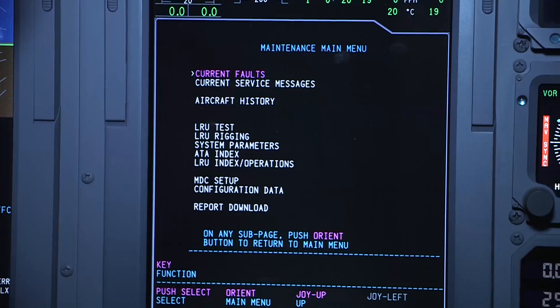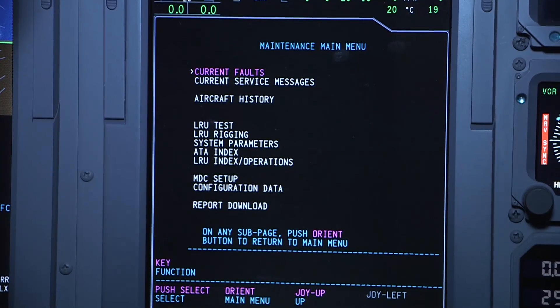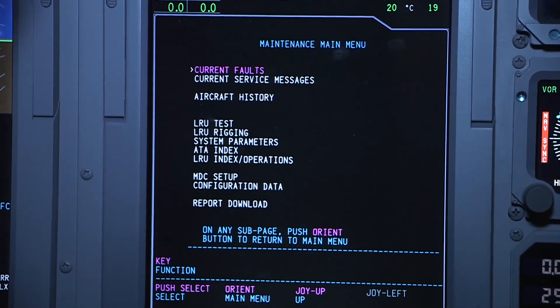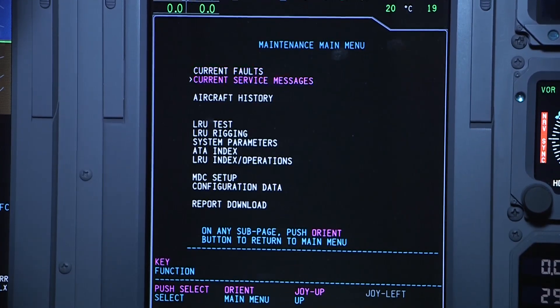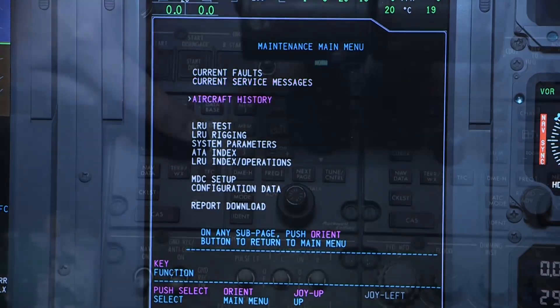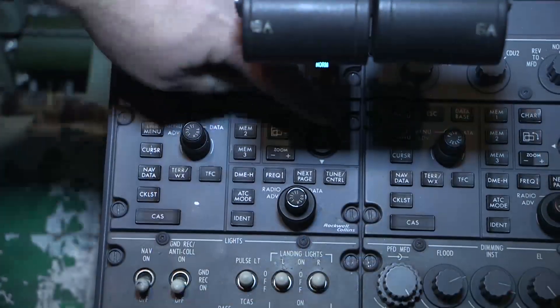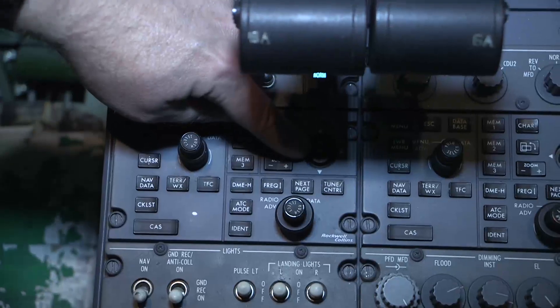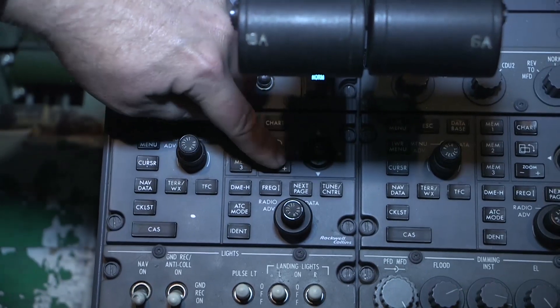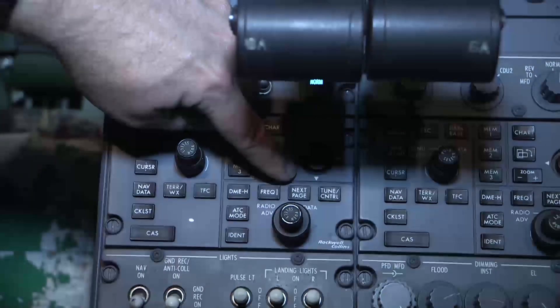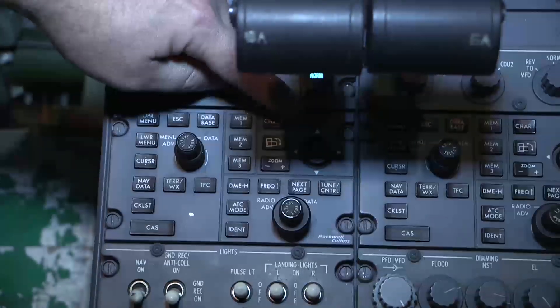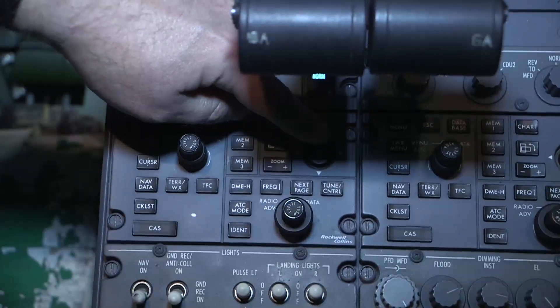You will still need to download engine data for historical faults. For this demonstration, we will be using the left MFD navigation controller, which is located after the throttle levers.